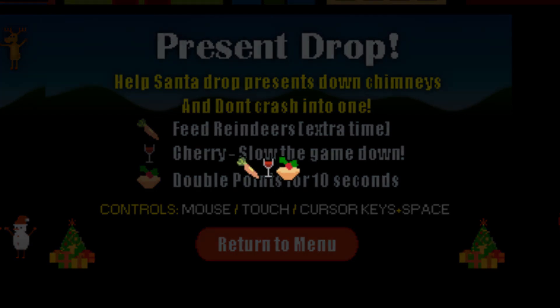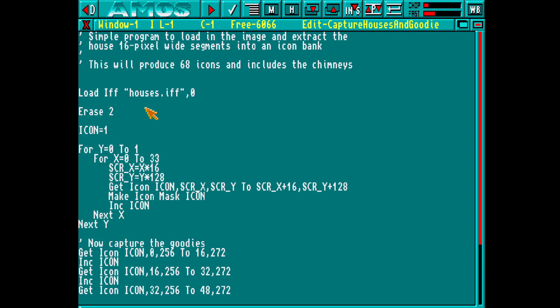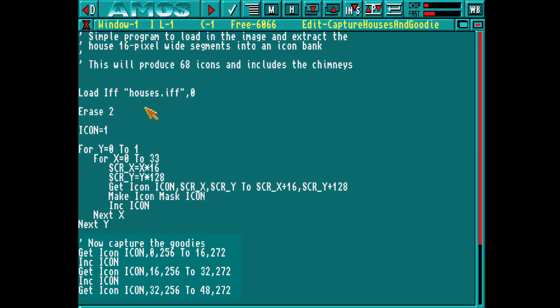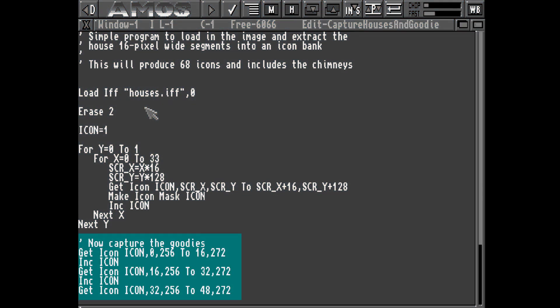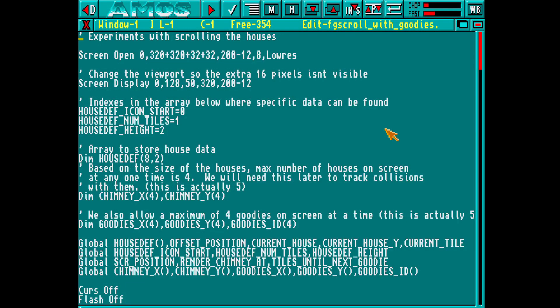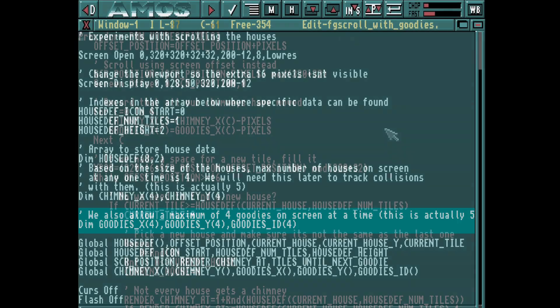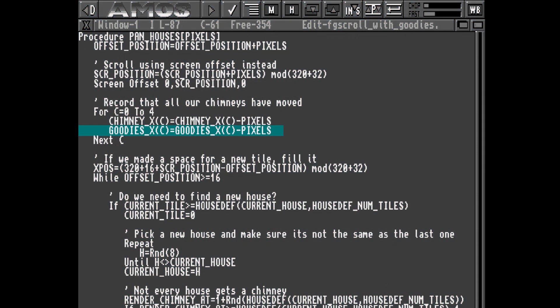But now we have a new problem — the colours used by these bonuses are not present in our current palette used by the houses. So we're going to have to ever so slightly redesign the houses to incorporate these colours. Now we take our earlier program that captured the houses to also include these three bonuses. Like with the chimneys we need to be able to track the position of these bonuses using these arrays, and again we'll adjust their position as they move across the screen for later collision detection.